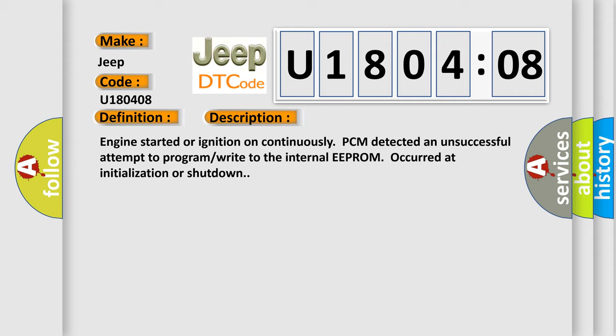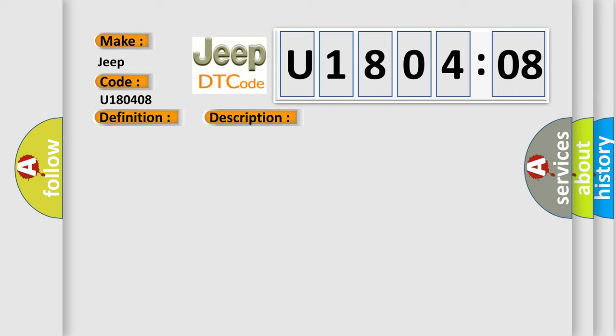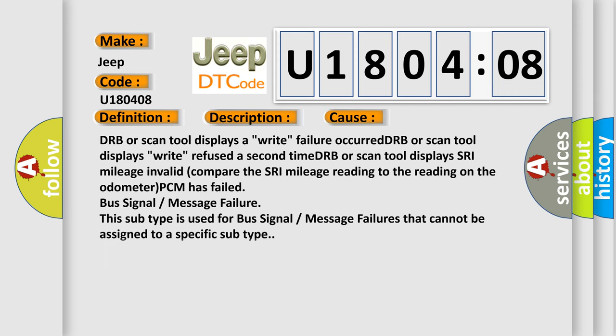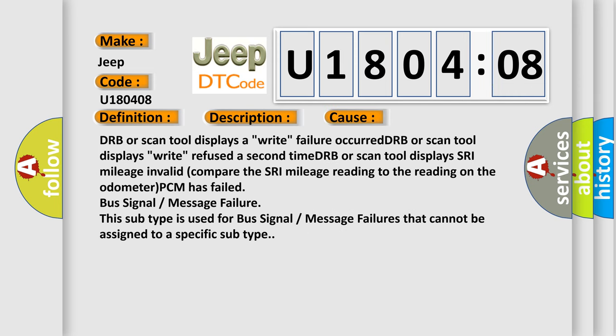This diagnostic error occurs most often in these cases: DRB or scan tool displays a write failure occurred, DRB or scan tool displays write refused a second time.